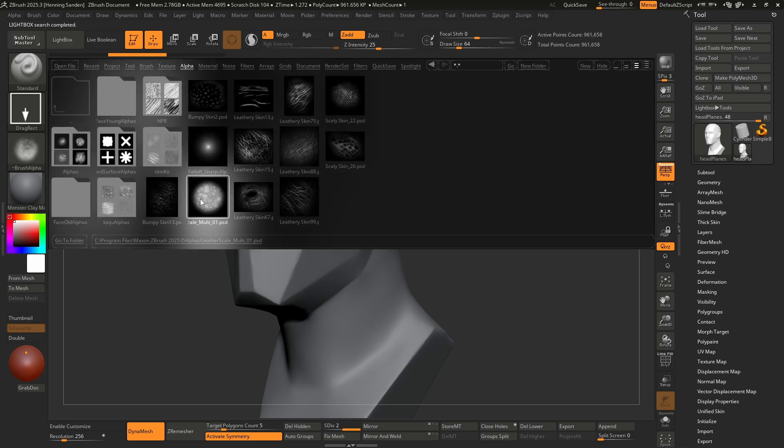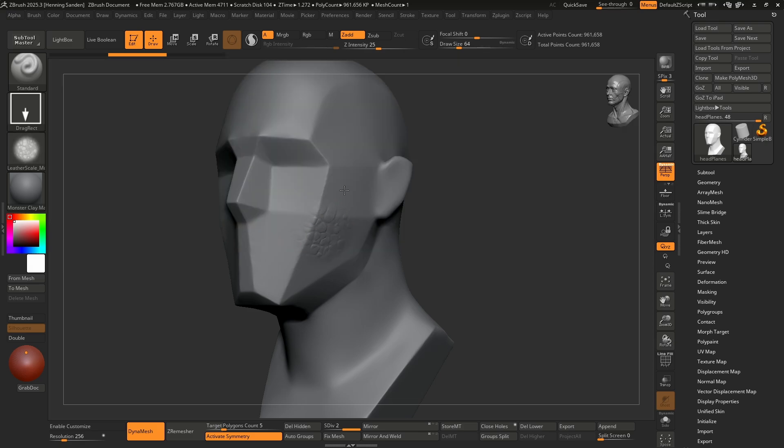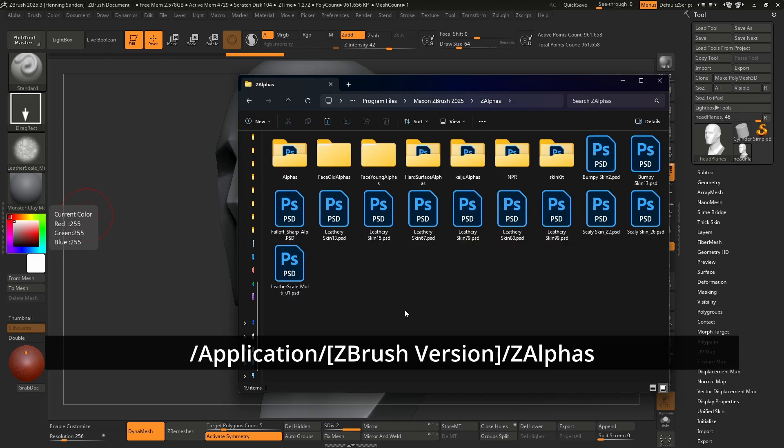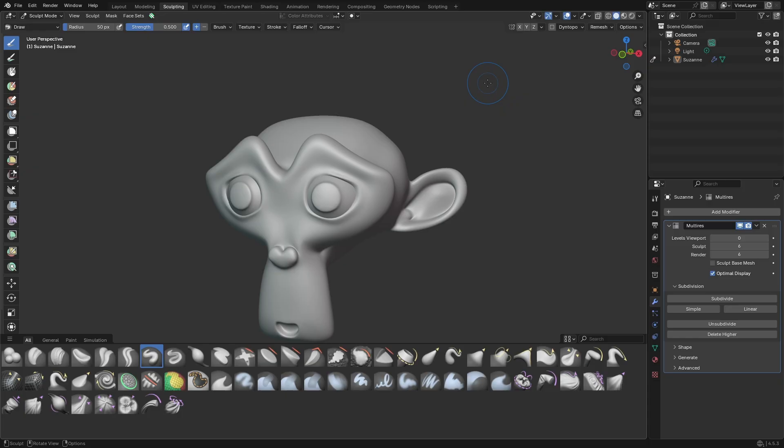Double tap it and now this is going to show up right here. So now we can start to use this directly. Also you can use the U key to increase the intensity as well, this is simply the intensity up here. If you're on Mac this is going to be on Applications, the ZBrush version and then simply ZAlphas.